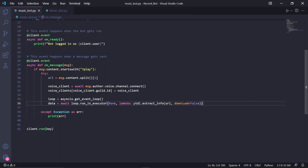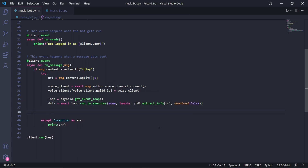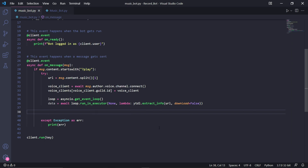We then need to create an asyncio loop by typing asyncio.get_event_loop. This is similar to a thread — it just means that the function we'll be passing into it will run independently from the rest of the program. Underneath, type: data = await loop.run_in_executor(None, lambda: ytdl.extract_info(url, download=False)).